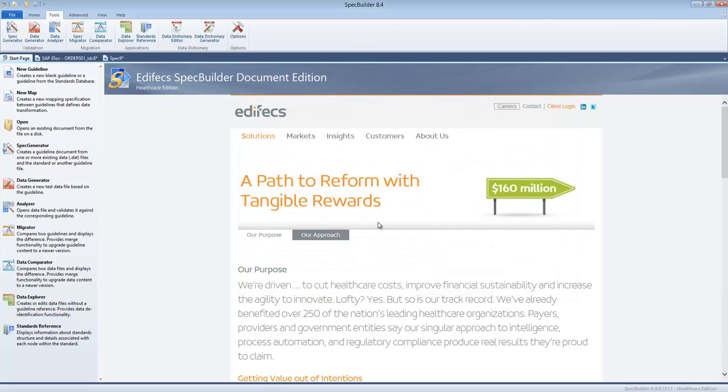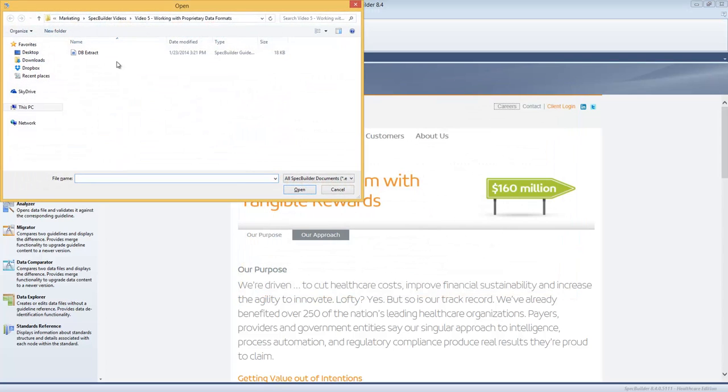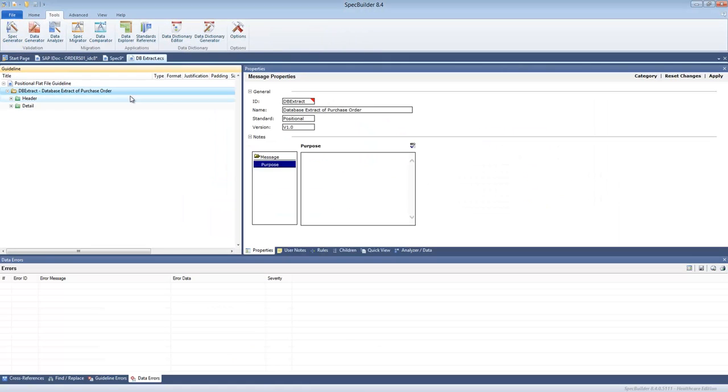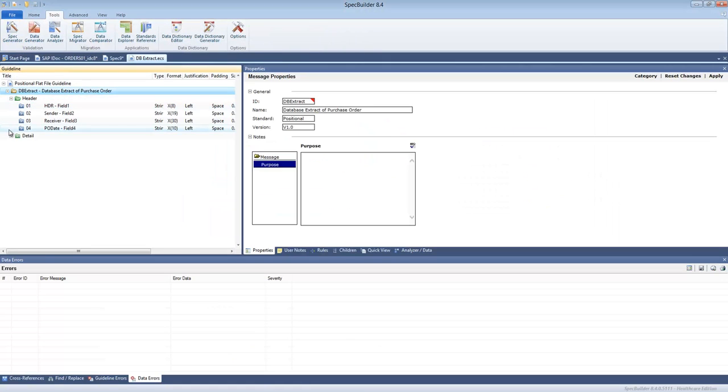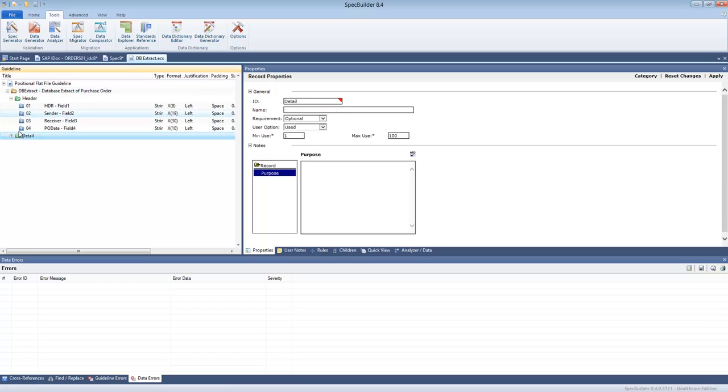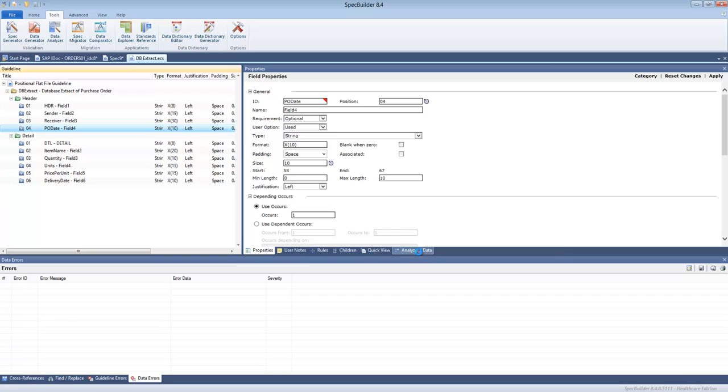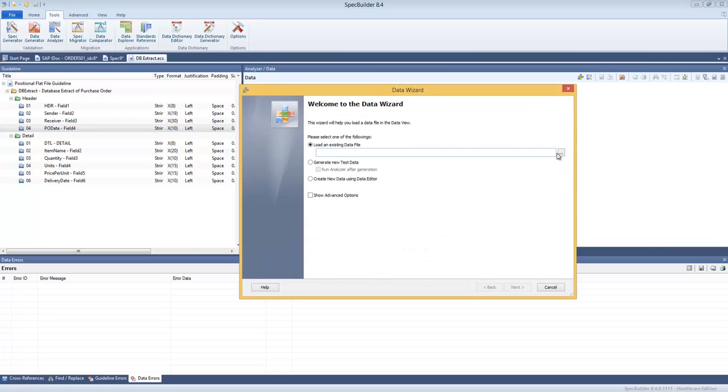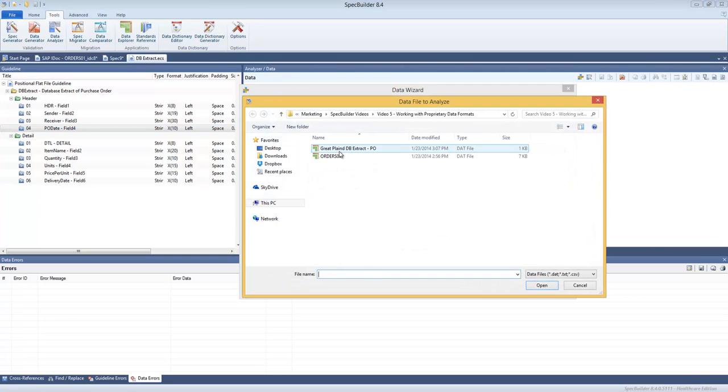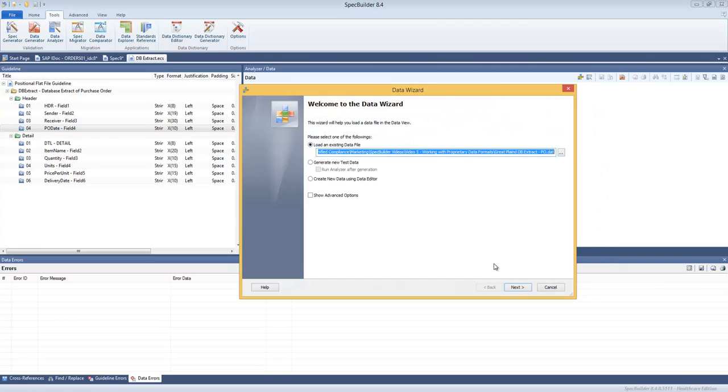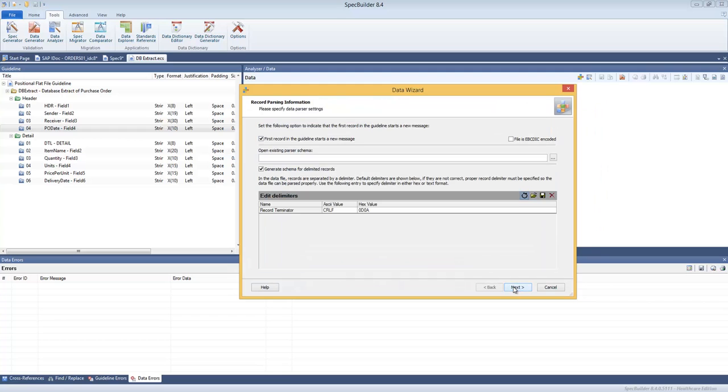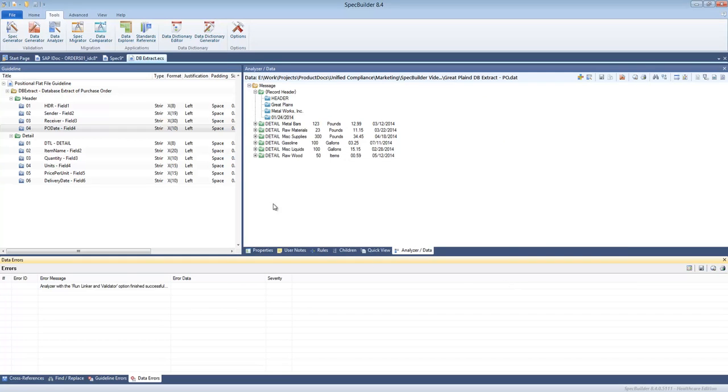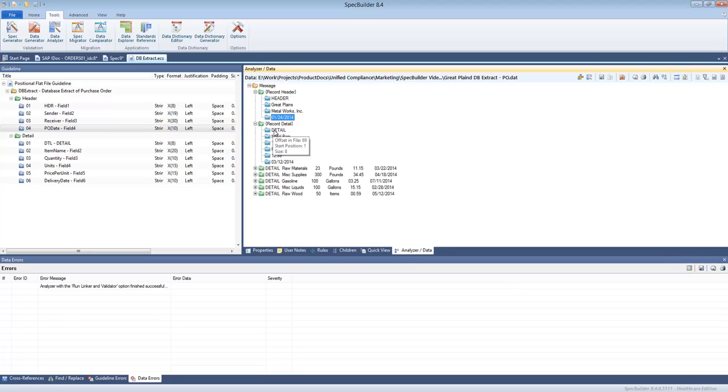Let me open that up. This is the guideline. As you can see it has header, detail records, all those fields were automatically populated. We can take the data file and database extract, we can analyze to see if the data file is all good, and yes it comes out without any errors.